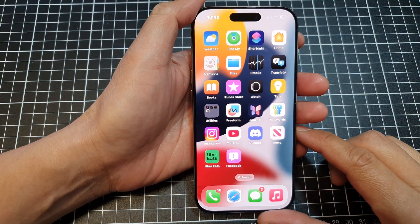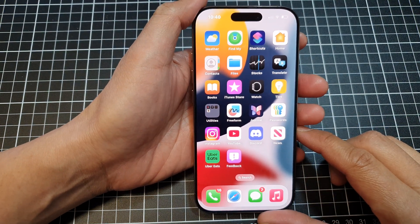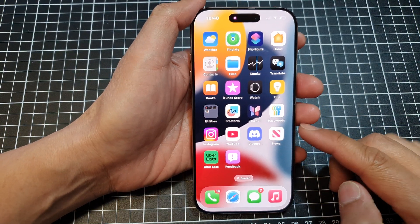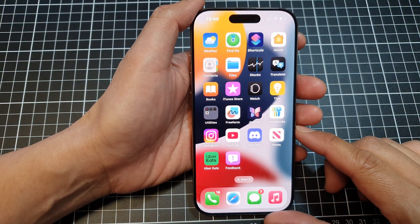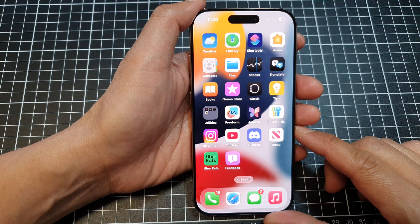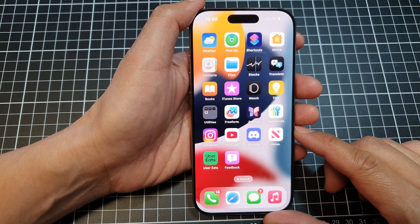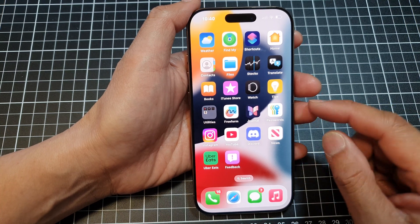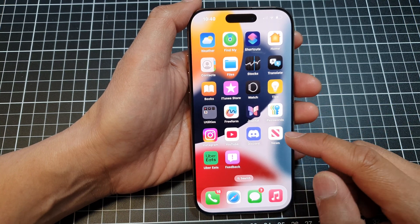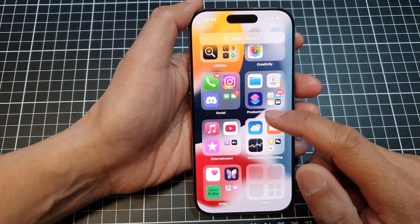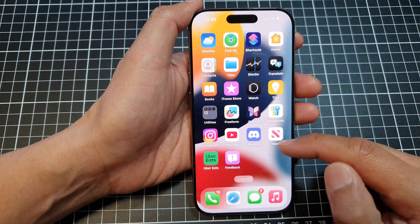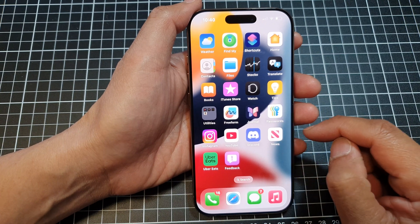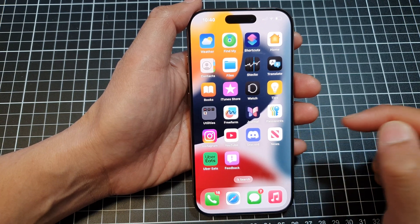How to restore hidden apps back to the home screen on the iPhone 16 series. If you have previously hidden some apps on your device, here's how you can bring them back.